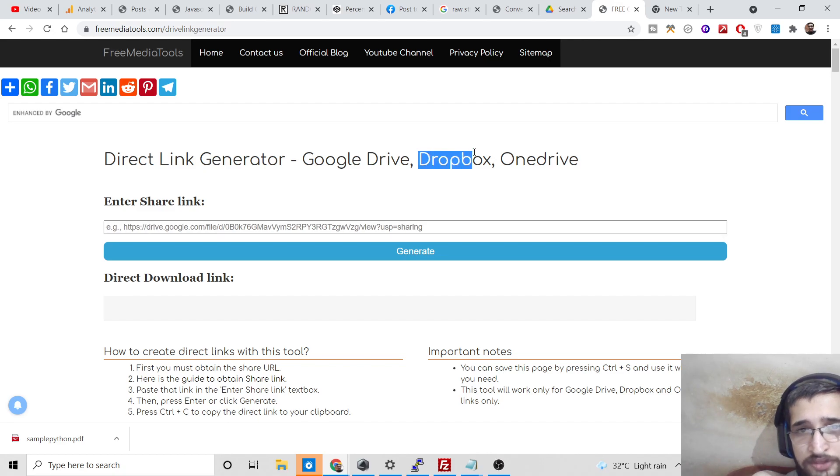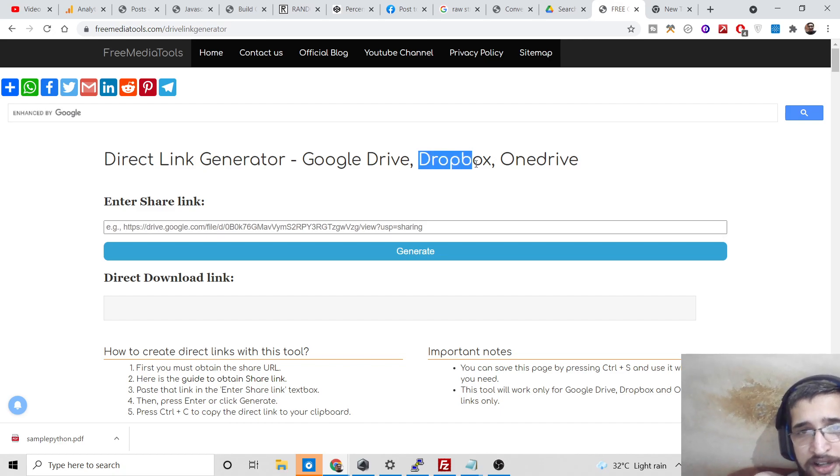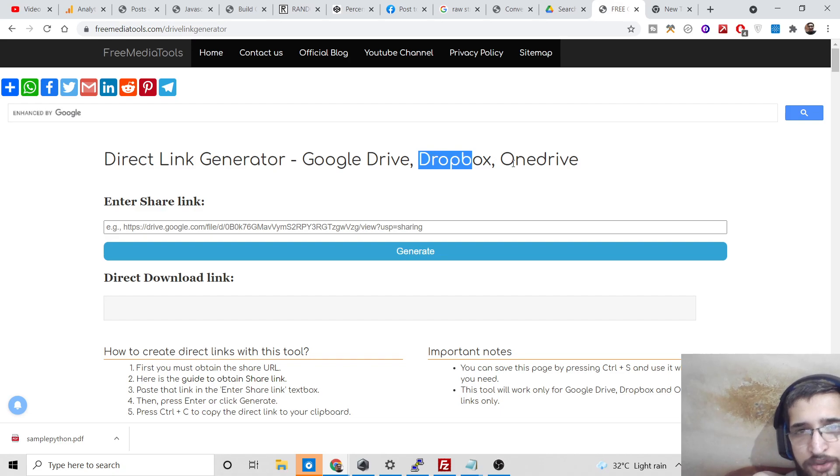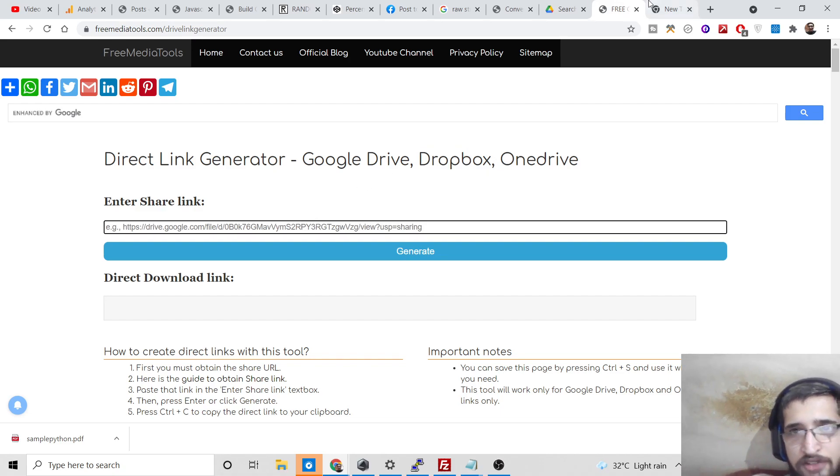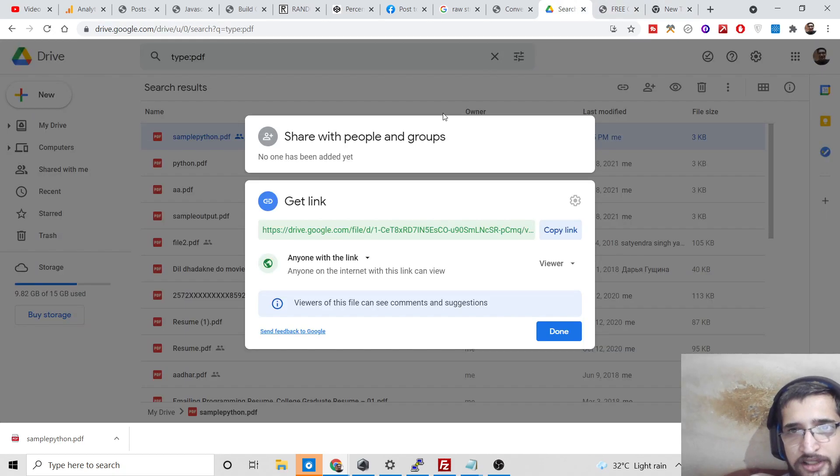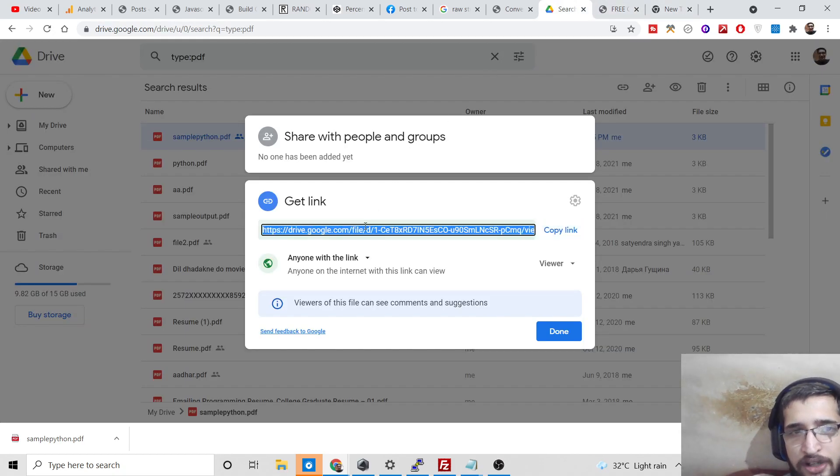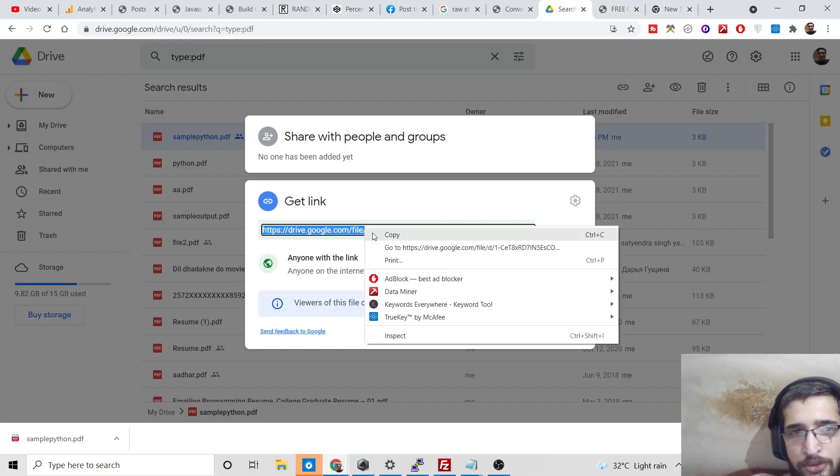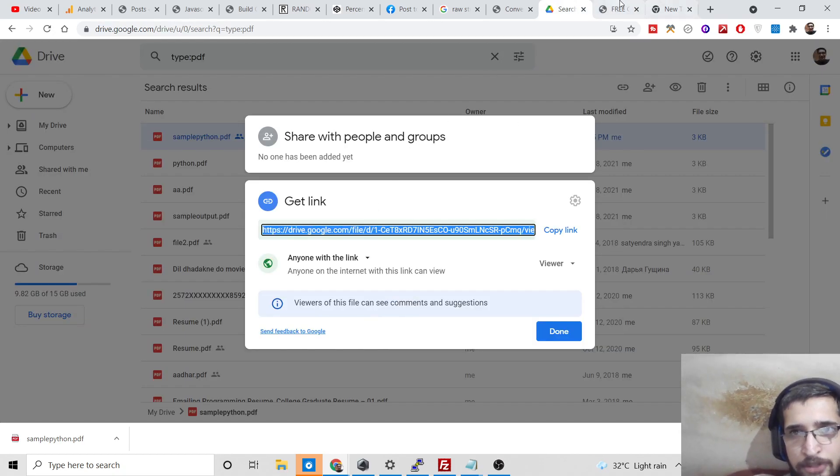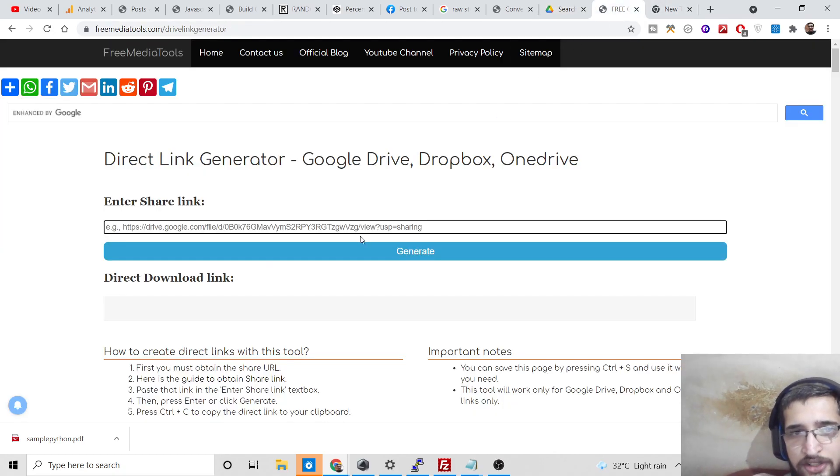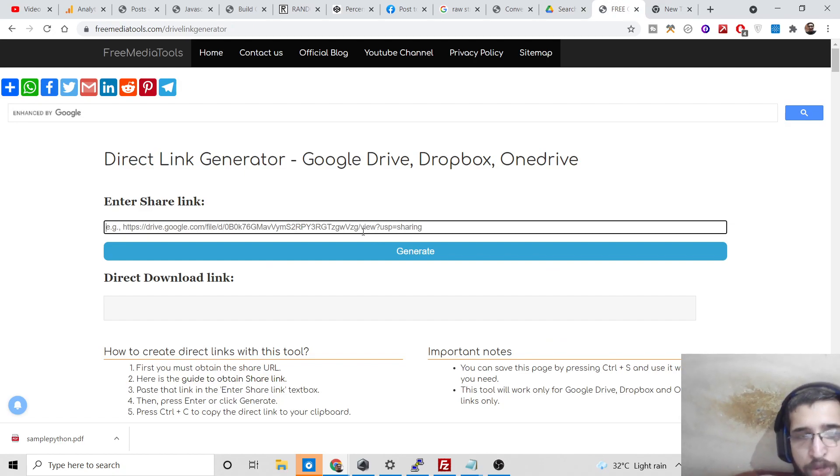In this, you can also use Dropbox and OneDrive as well. Dropbox is similar to Google Drive, OneDrive as well. If you have these file storage systems, you can just paste their link. For Google Drive, I am showing you how to do this. Simply copy this.